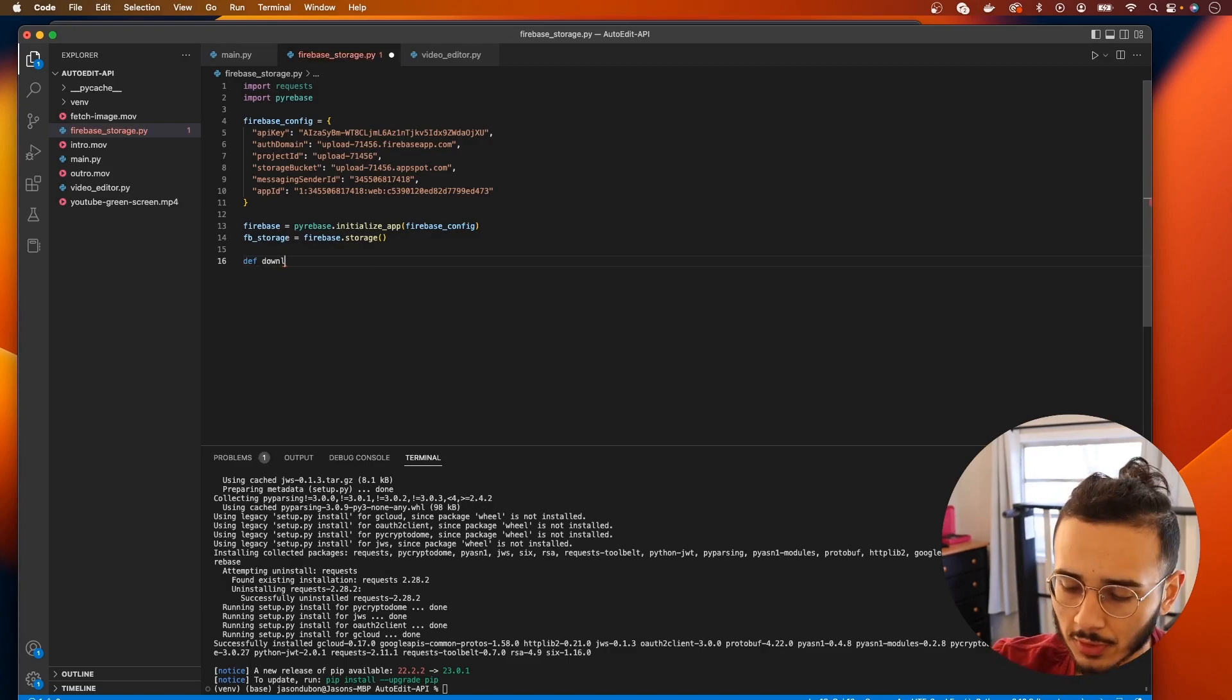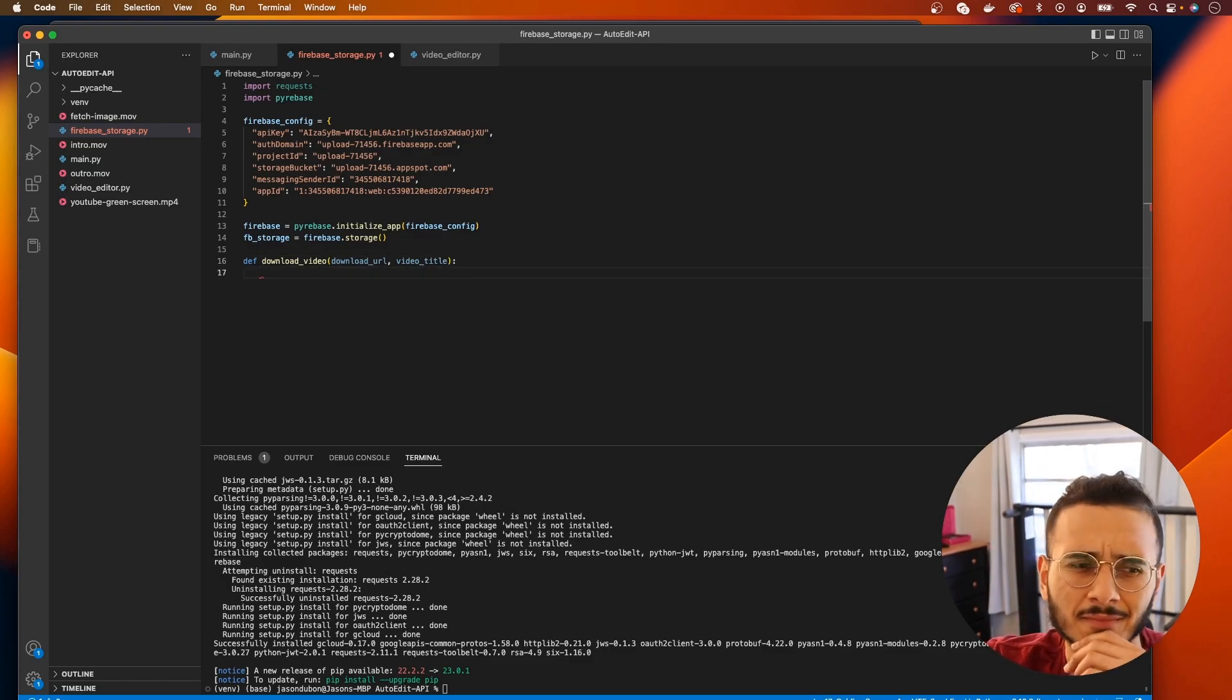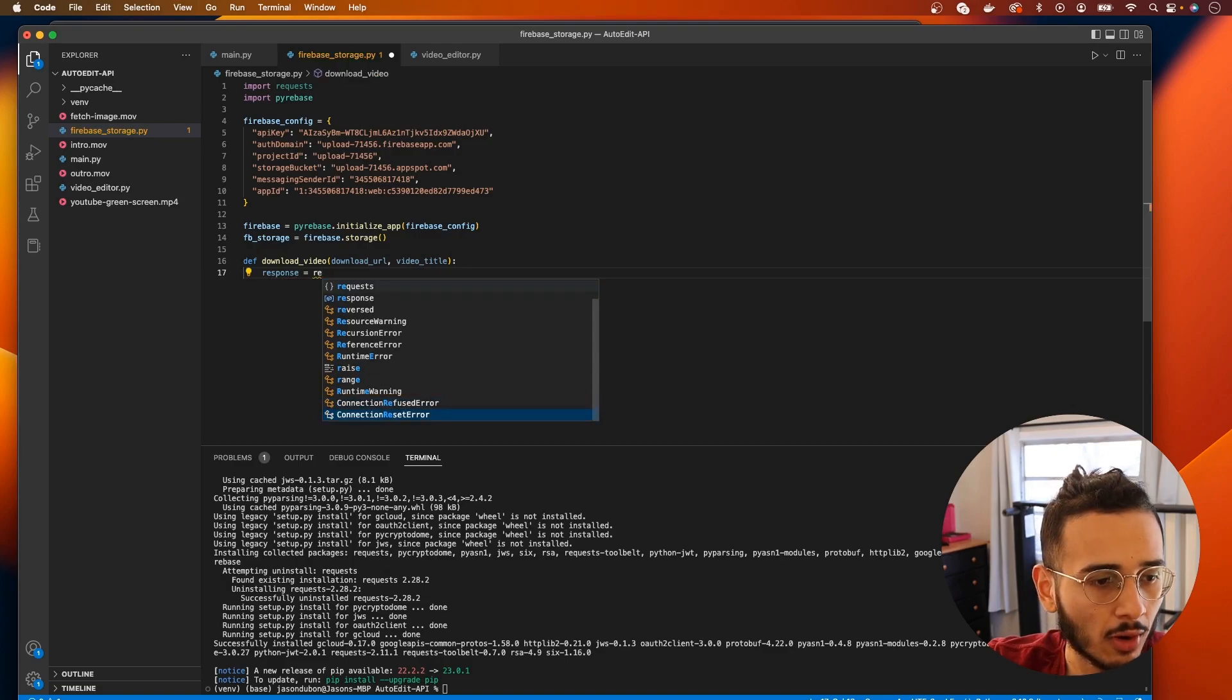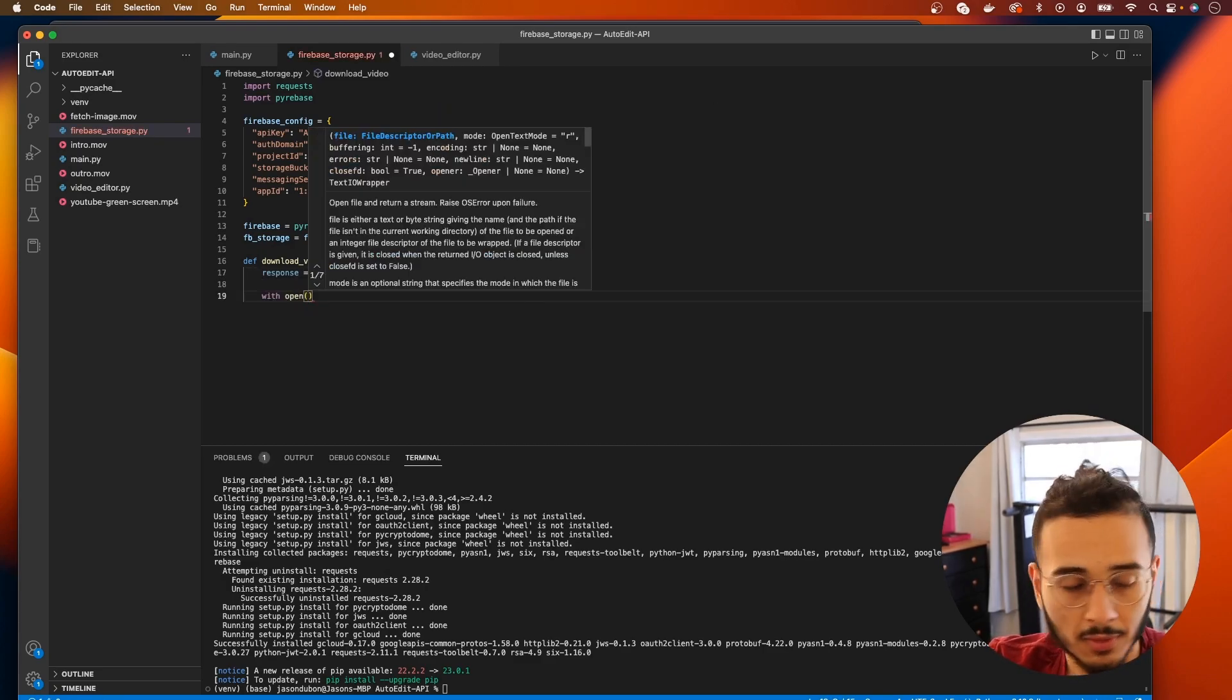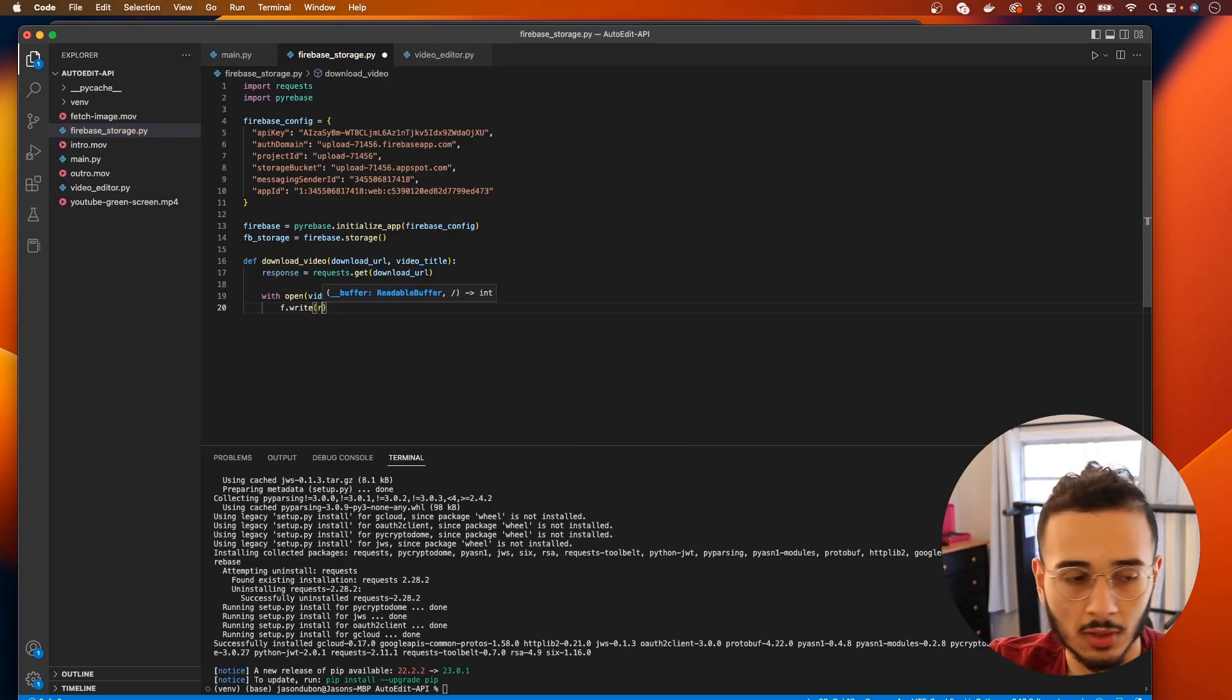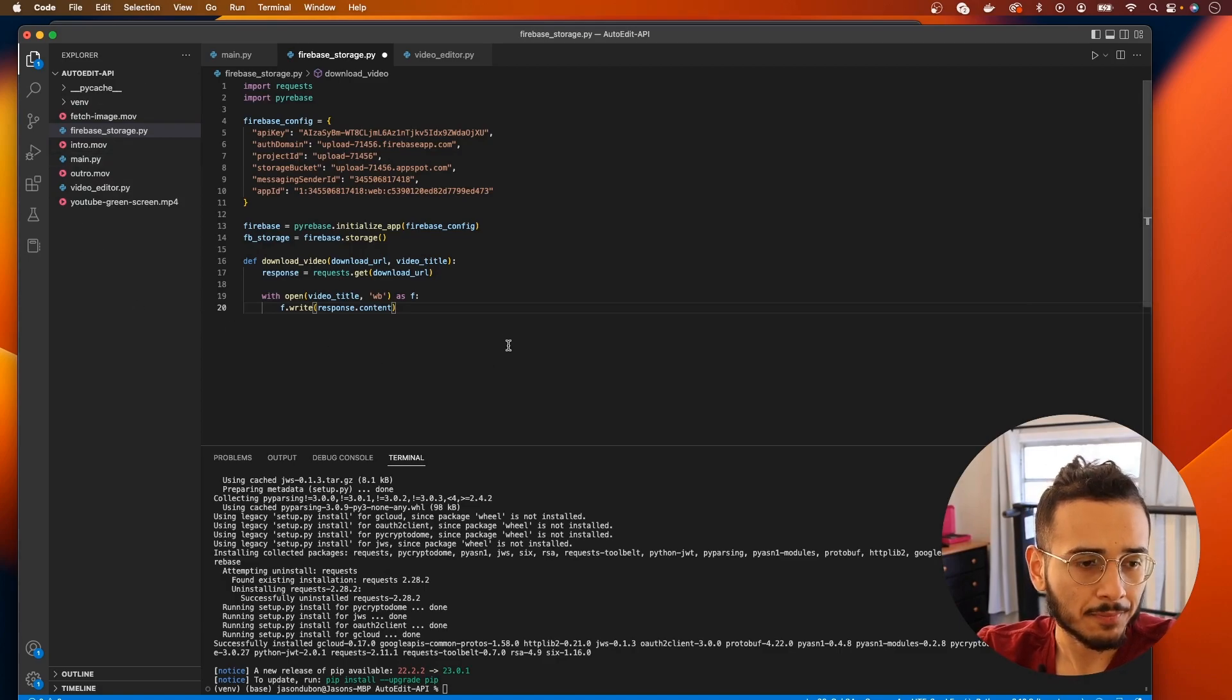And we need two functions. We need one that's gonna download a video. We need a download URL and we need to pass in the video title. So now that we have the download URL we can start to download by using requests.get download_url. This will download the video and then with open video_title write binary as f, then we need to do f.write response.content. This downloads the video and then saves it in our directory.